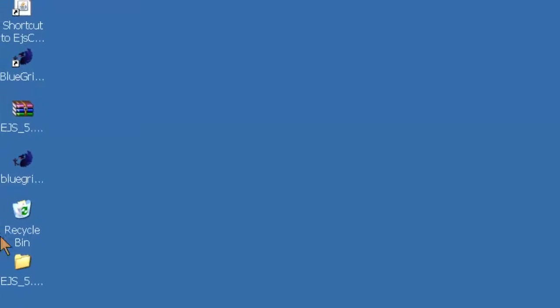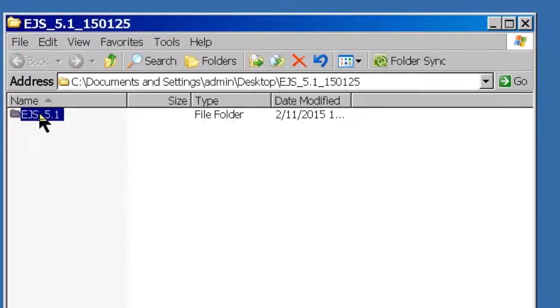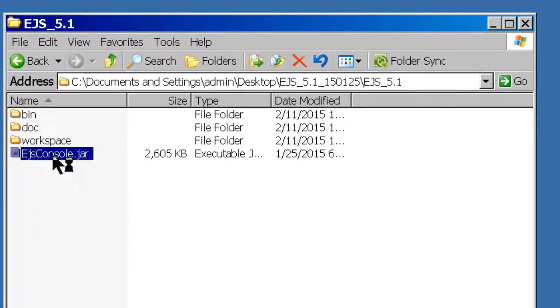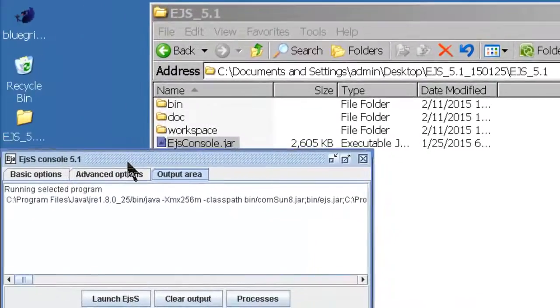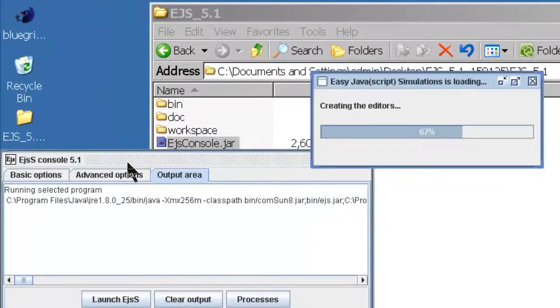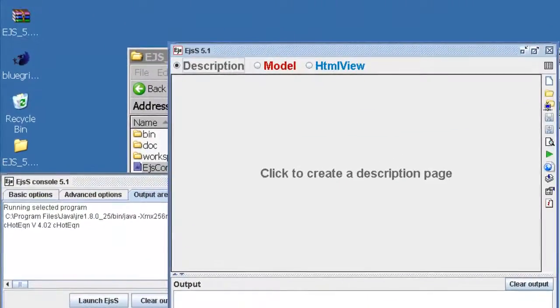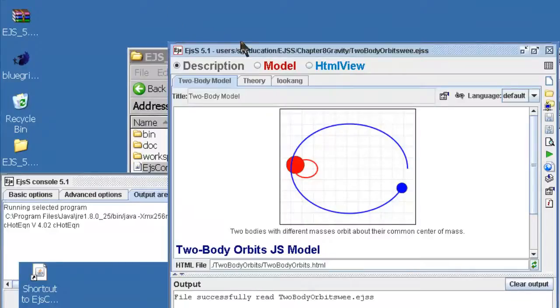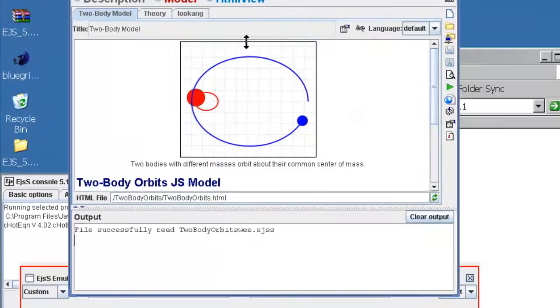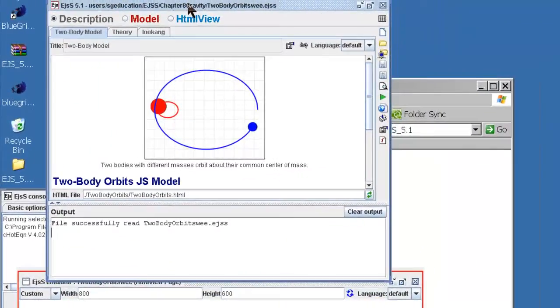Now you're going to open EGSS by double clicking on EGSS console. It will appear with the console and editor will appear. Now you select the simulation that you want.